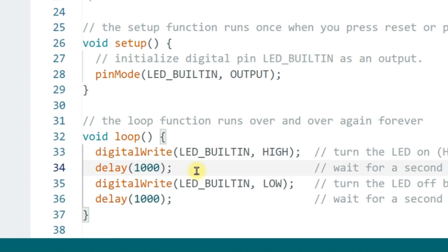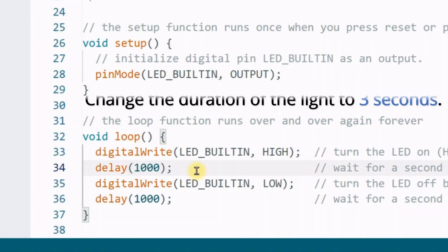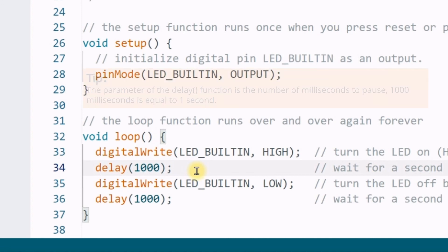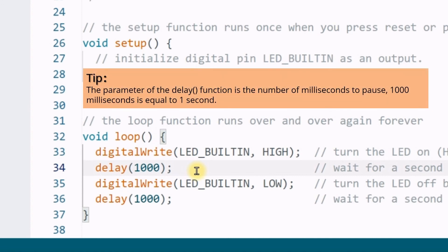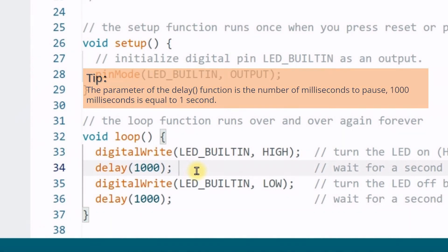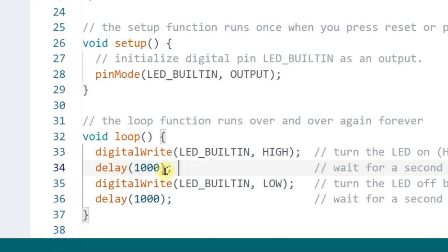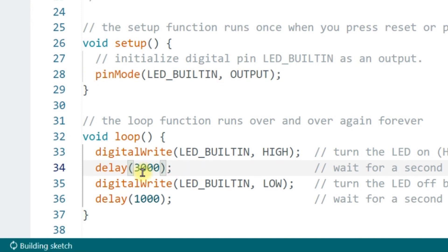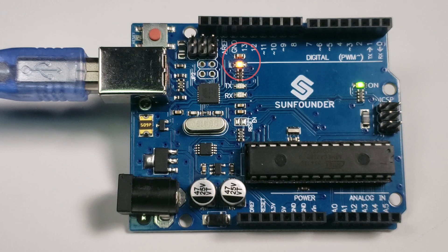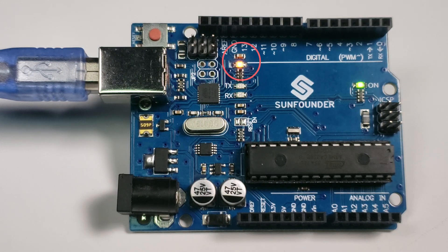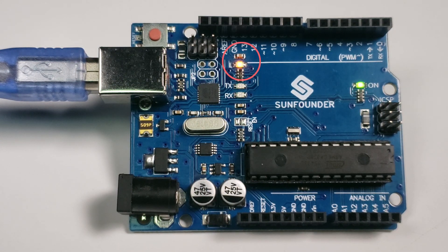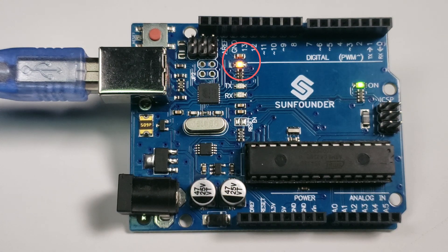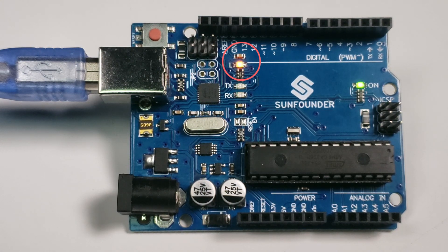Next, let's do a little exercise. Modify the delay function and change the duration of the light to be three seconds. A small tip, the parameter of the delay function is the number of milliseconds to pause. 1,000 milliseconds is one second. Pause the video and think about how to modify it. 3, 2, 1. Announcing the answer. We just need to modify the parameter in the first delay function to 3,000. A pause of 3,000 milliseconds is a pause of 3 seconds. LED turned on. Pause for 3 seconds. Turned off. After closing for one second, the LED lights up again.